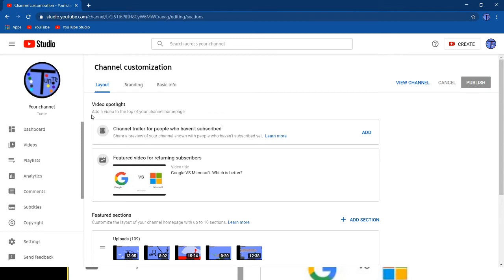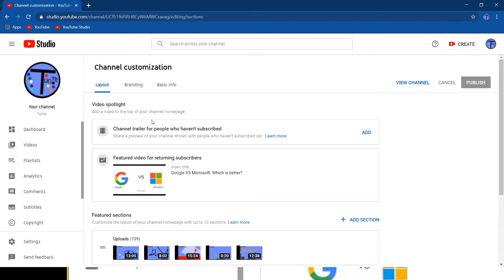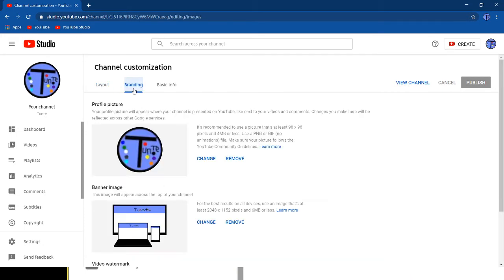That you can add a video to the channel homepage, which is very similar to a channel trailer. It's a featured video for returning subscribers. It's very similar to the channel trailer. I'm going to add one right now, maybe after I finish recording this video.